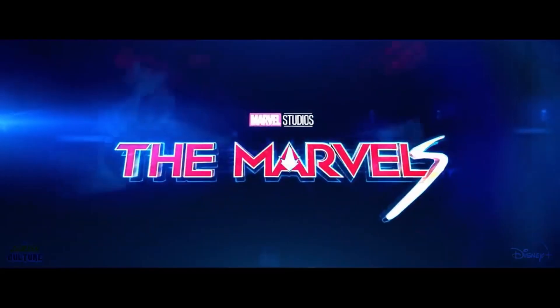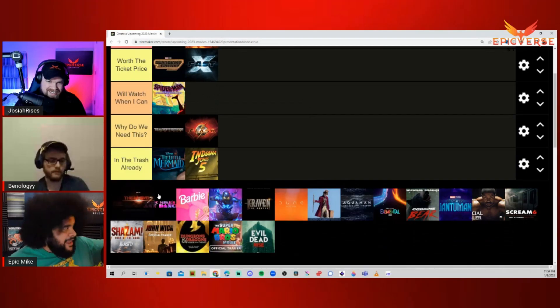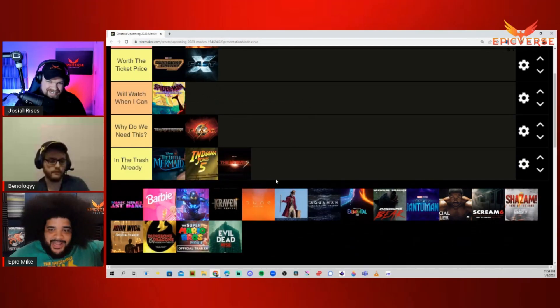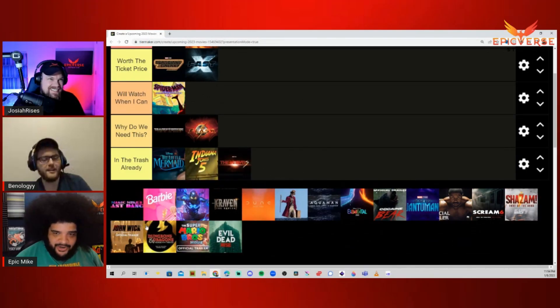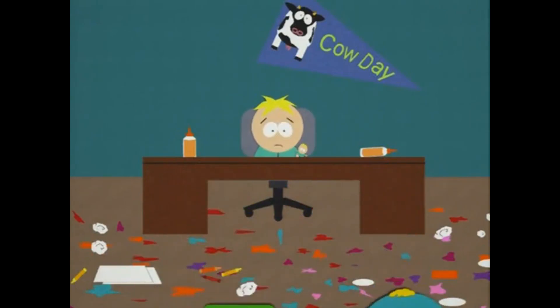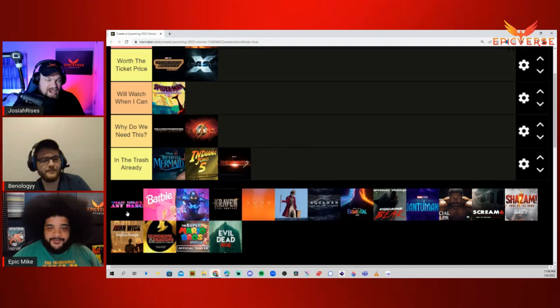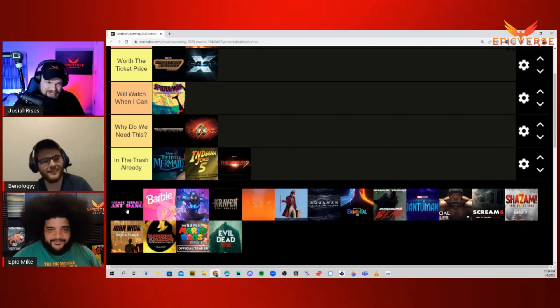Next up, we have The Marvels. Put it in the trash! Don't talk about it! Just put it in the trash and move on! With all the other garbage. Magic Mike, Last Dance. I know Ben is super excited for this.